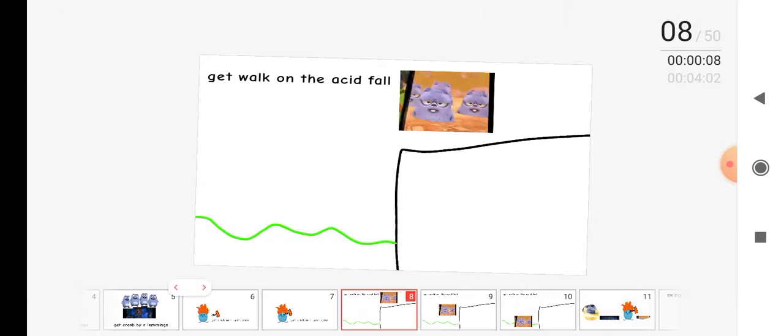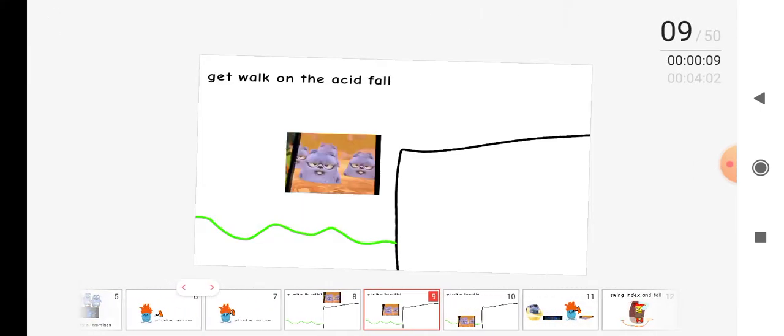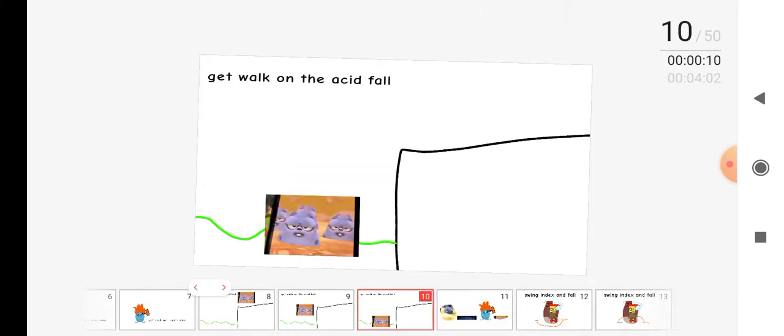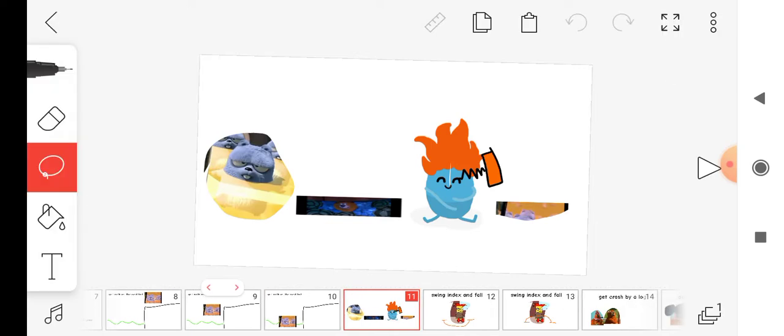Get walked on the AC file. Funny ways to do, many funny ways to do.